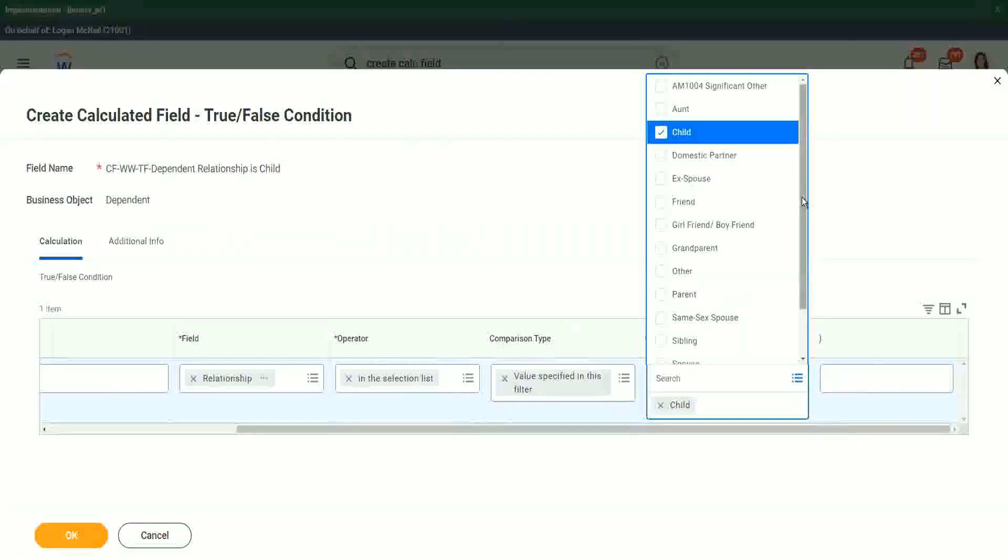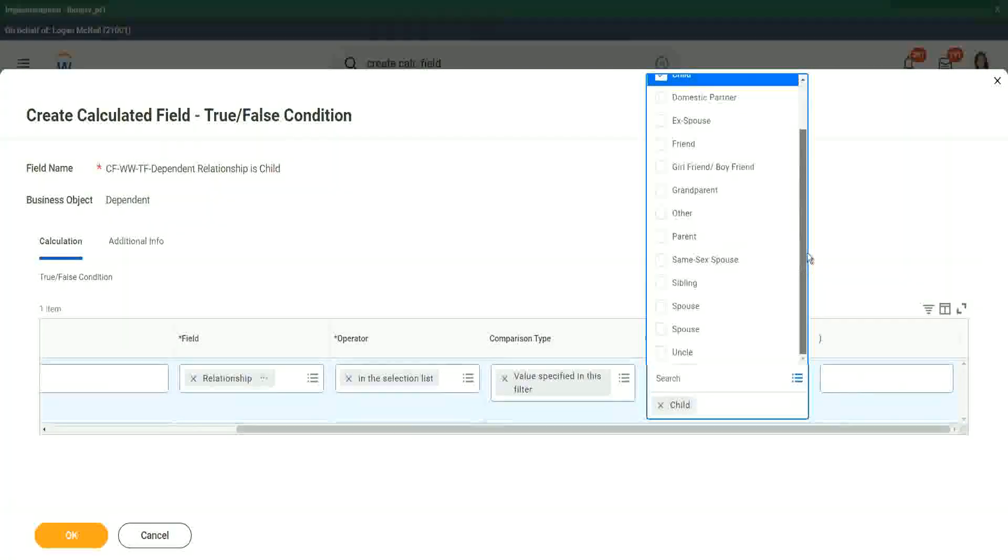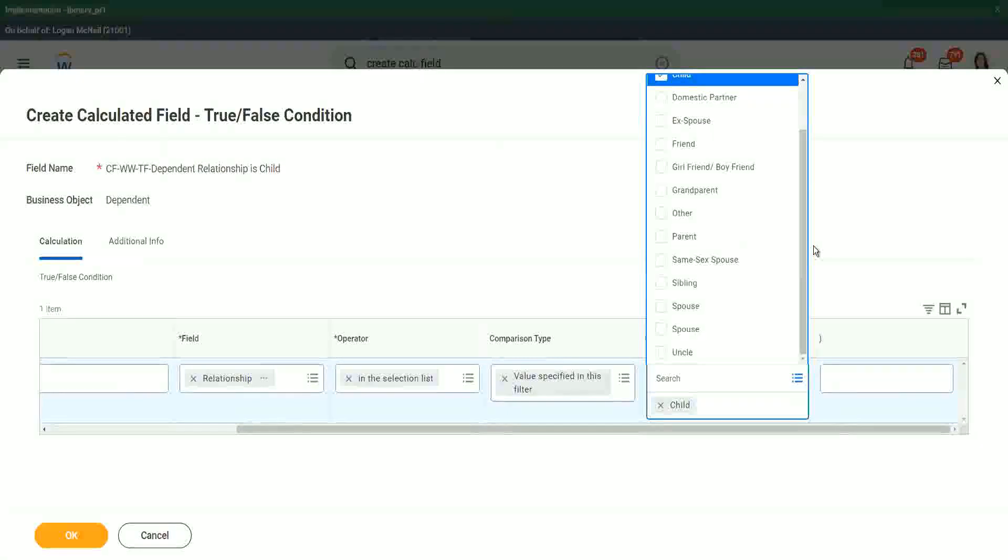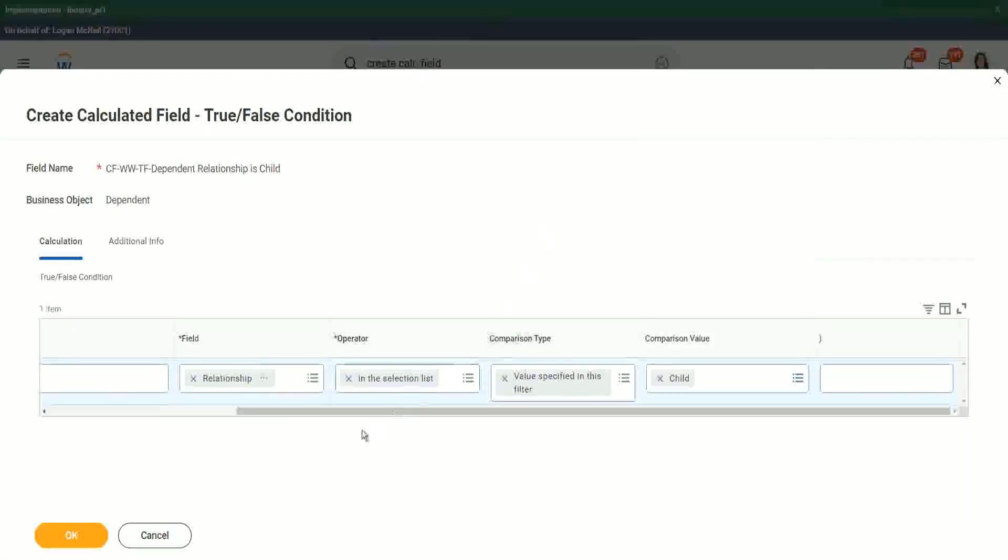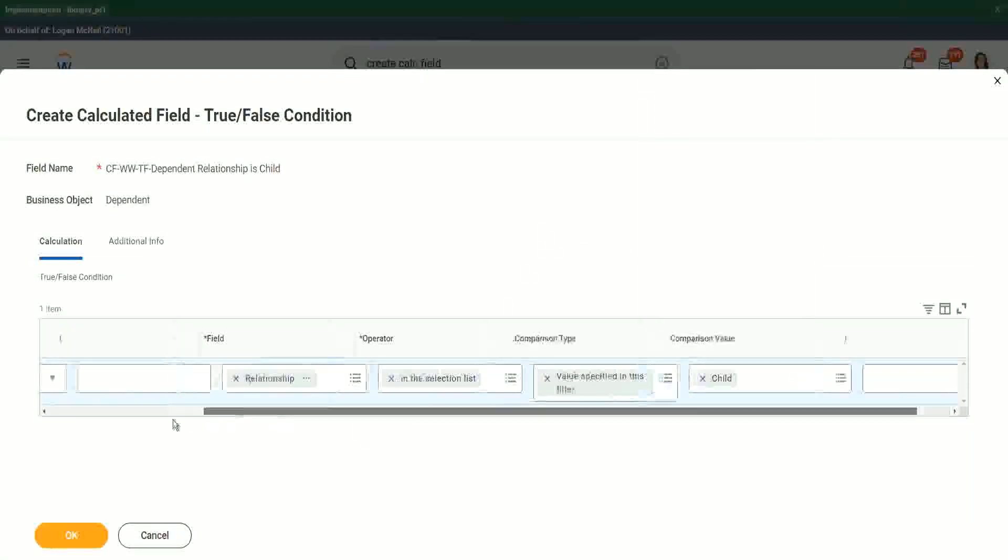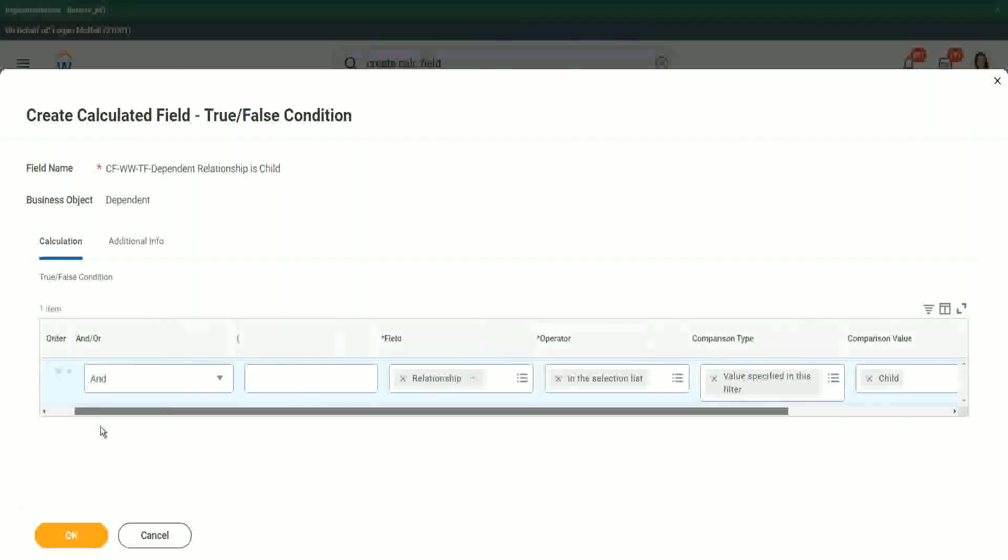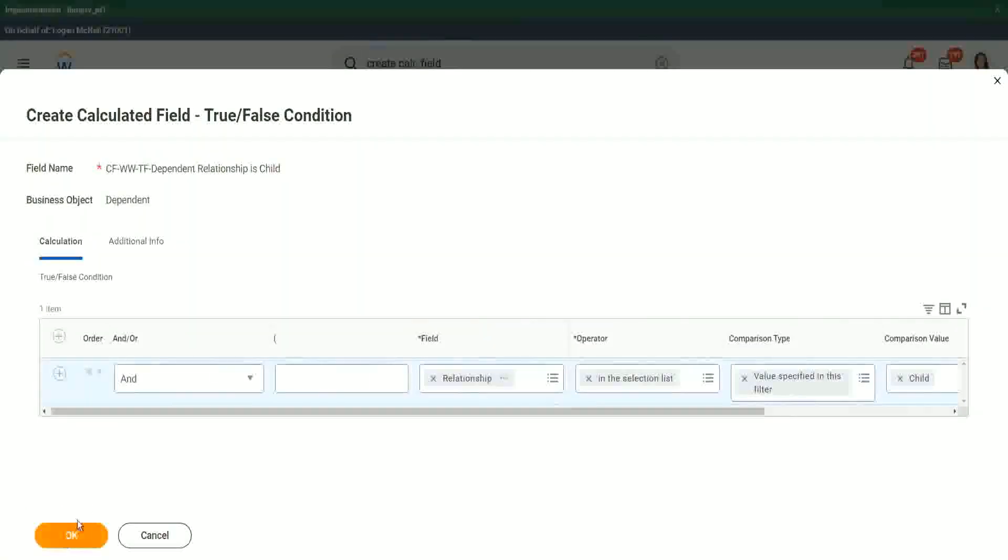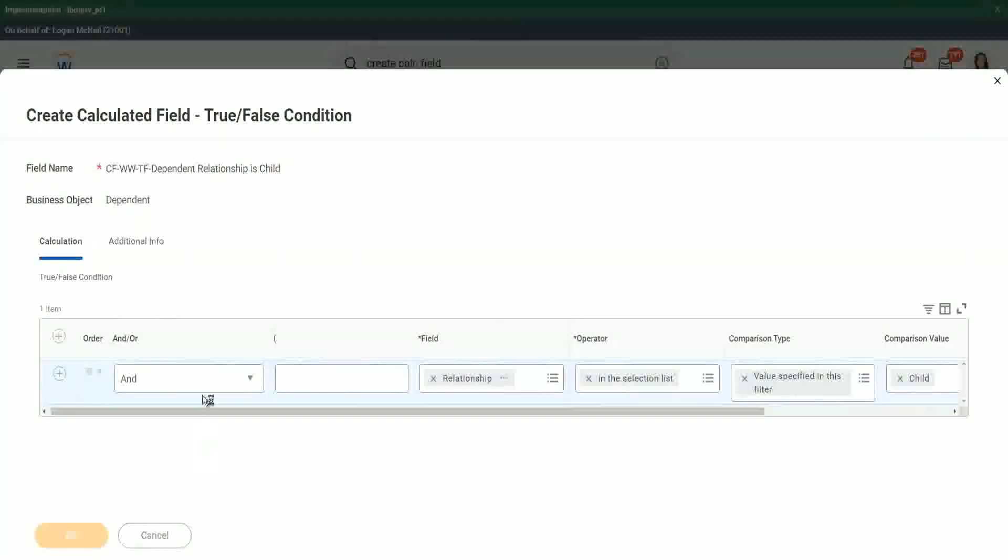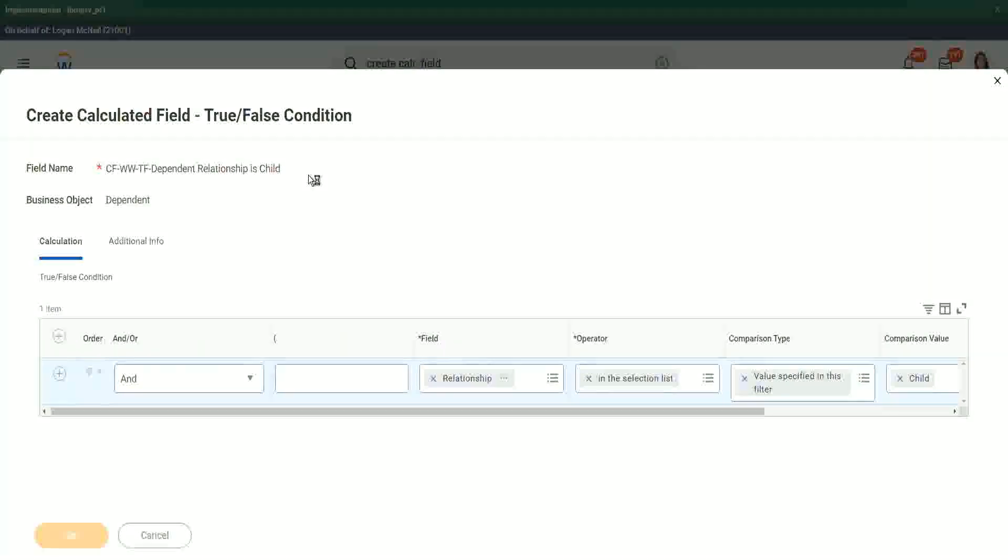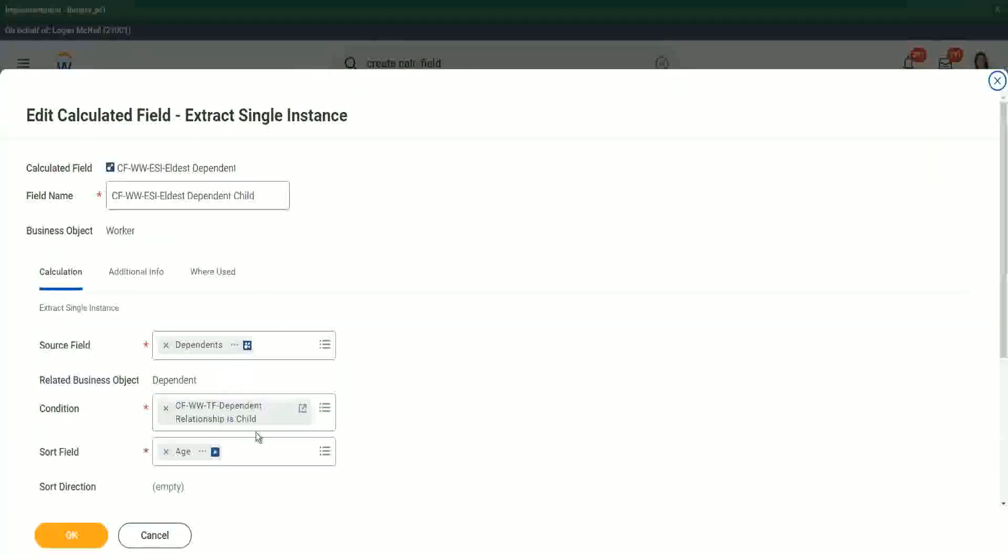Isn't it correct? So we wanted the relationship to be child. So that is what? So we have created the calculation. Let's see if we can get it back in our calculator field.